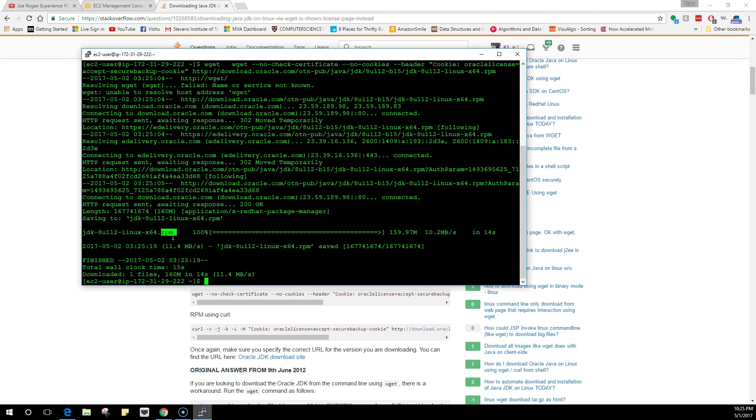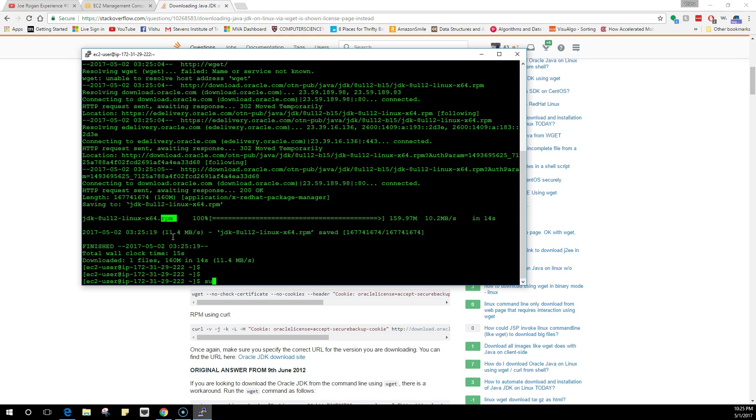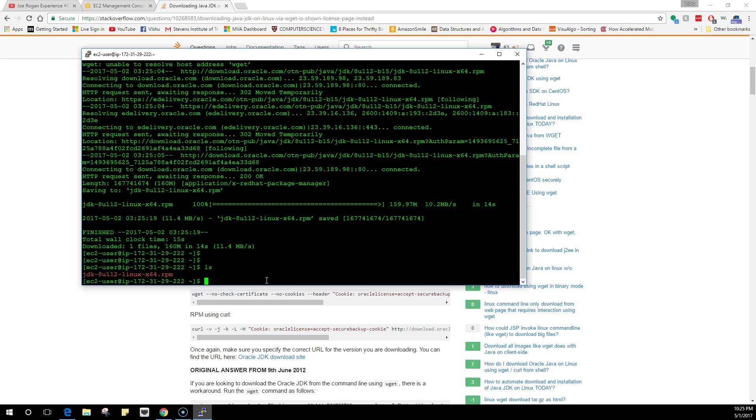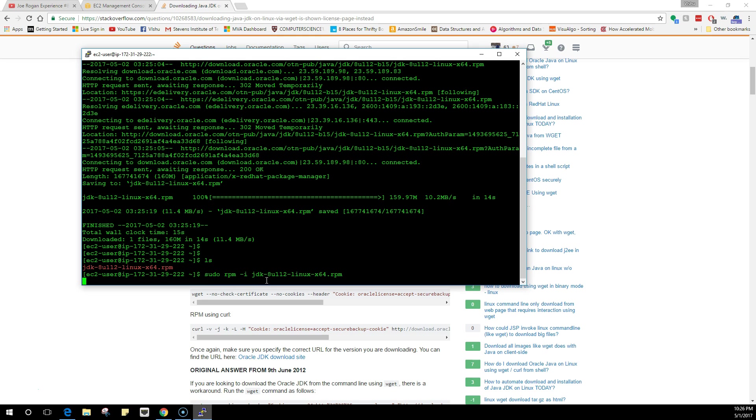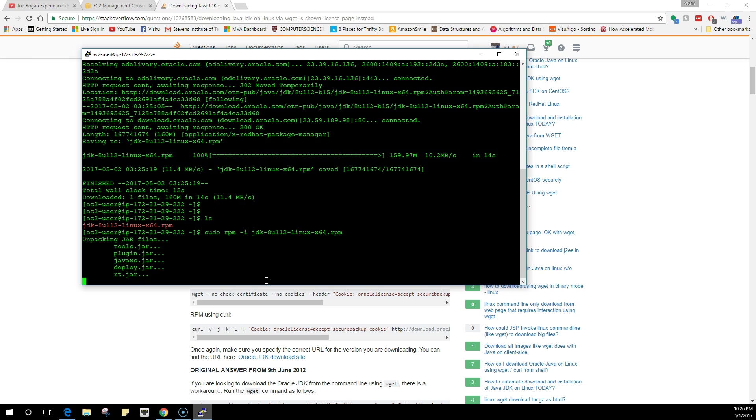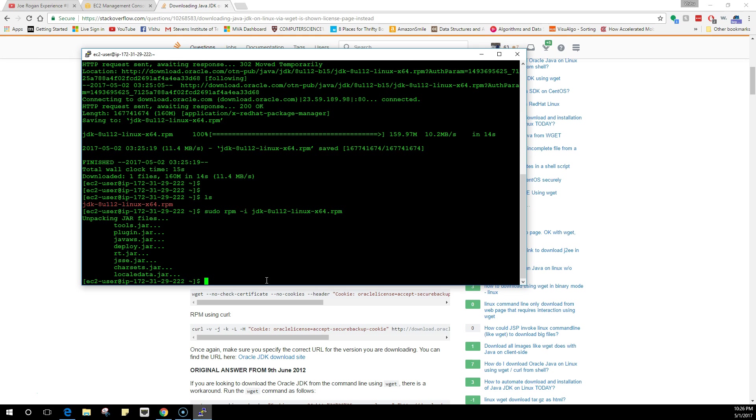Since we already have a RedHat distribution, we don't need to do all those things. To install an RPM package, all you do is sudo because we are a normal user. So we do sudo rpm -i, which stands for install. Let me first show you the file. If I do an ls, you see the RPM package. What I'm going to do is sudo rpm -i jdk and hit tab so it will autofill the whole name. That's it, it has unpacked and installed.